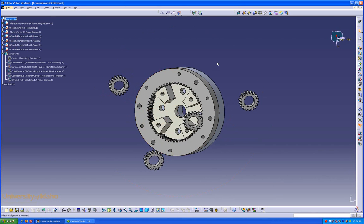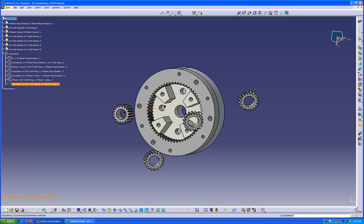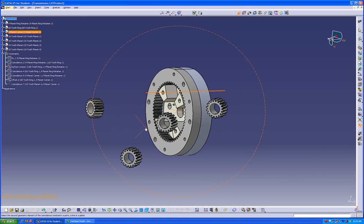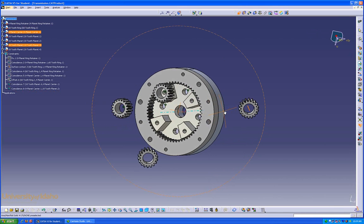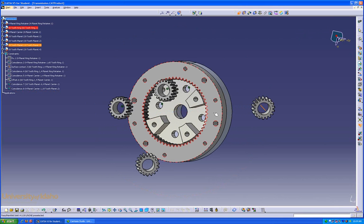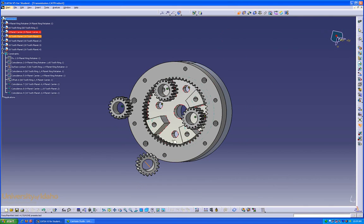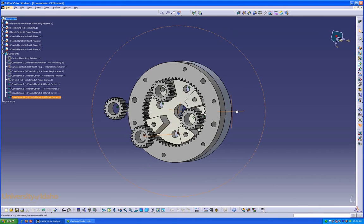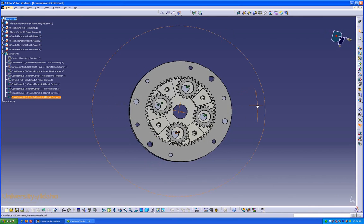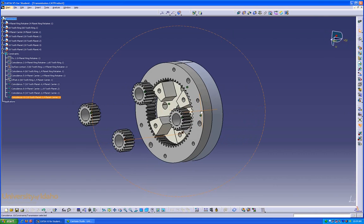Again, we're going to use the Coincidence Constraint by aligning their centerlines with the hole centerlines. There we go. Now they're all lined up there, but not along this phase.